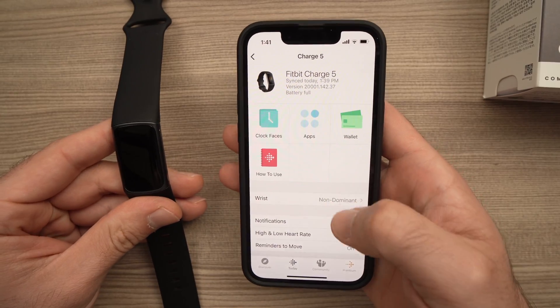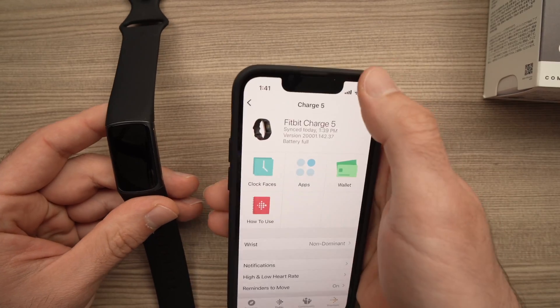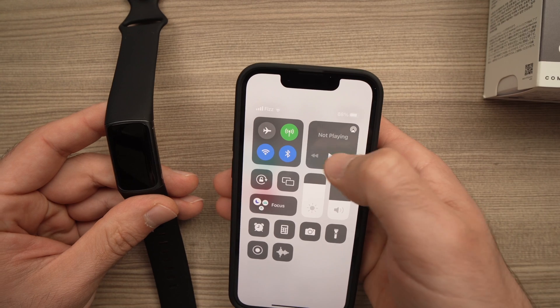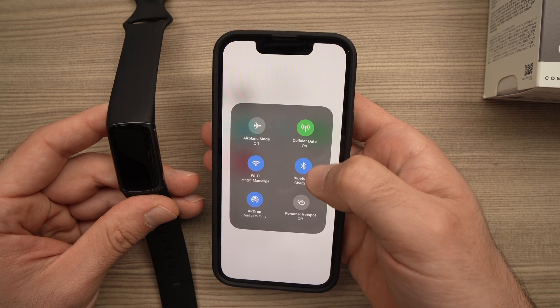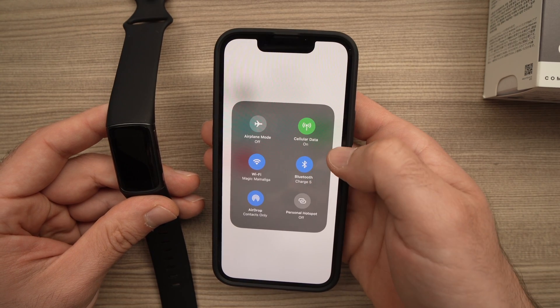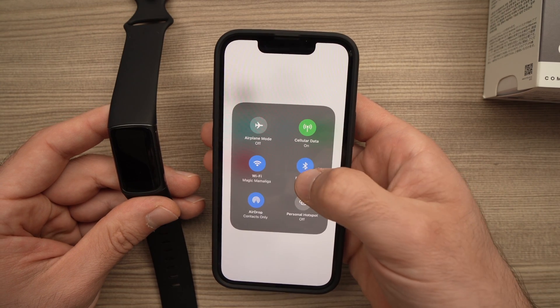Once you're on this screen, just make sure that your Bluetooth is turned on and it's connected to your Fitbit Charge 5.